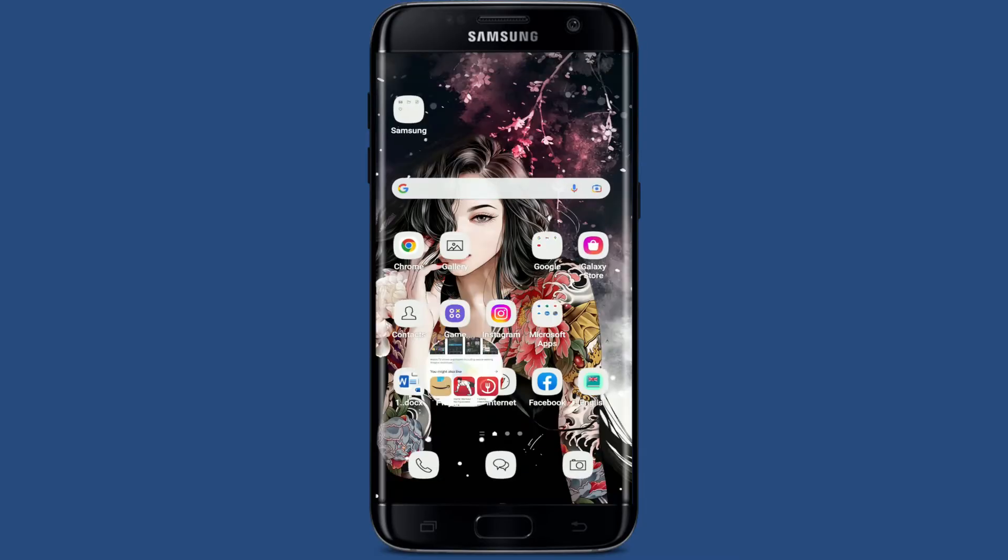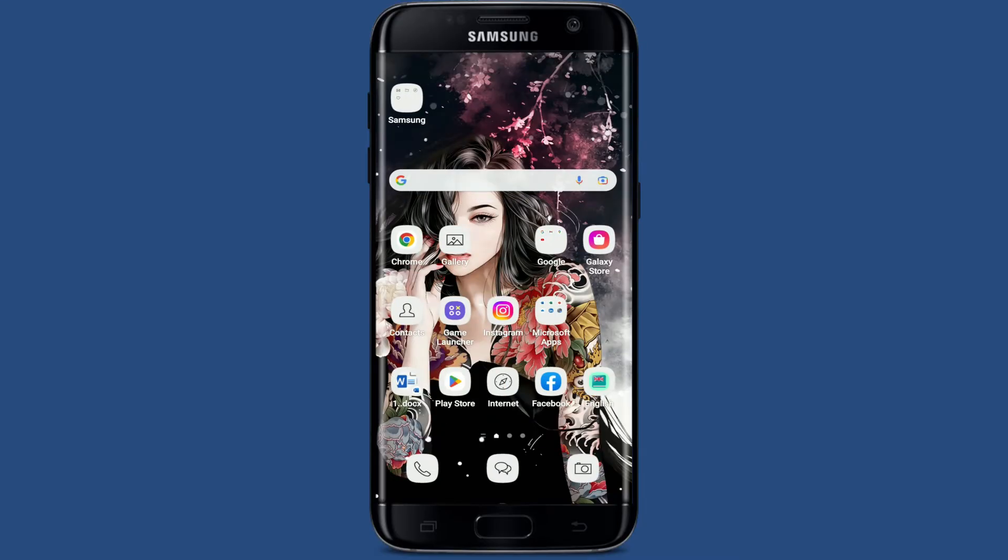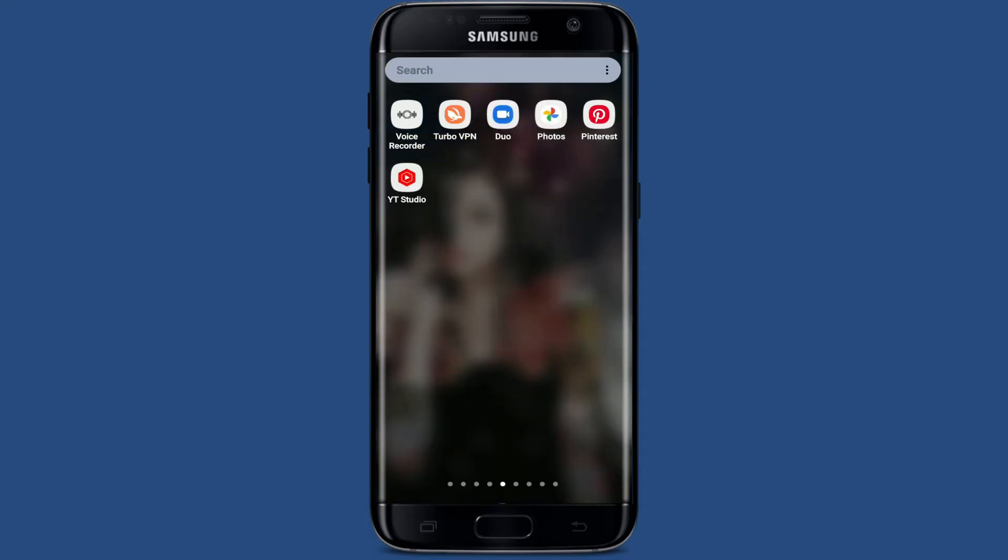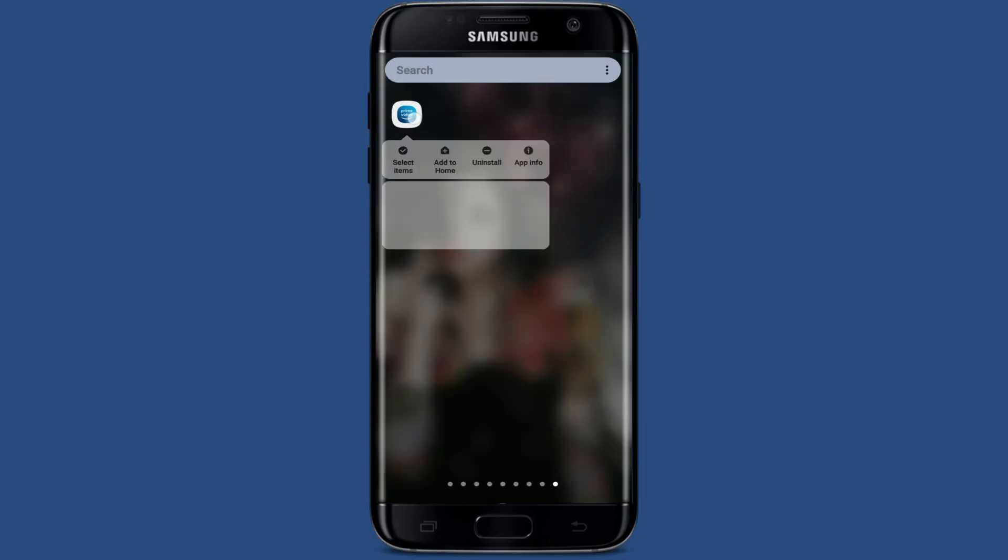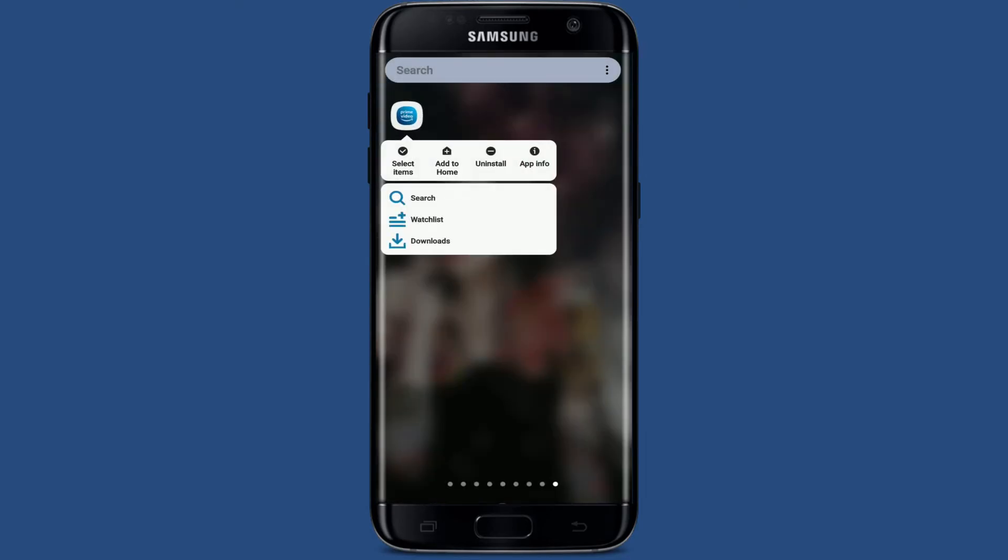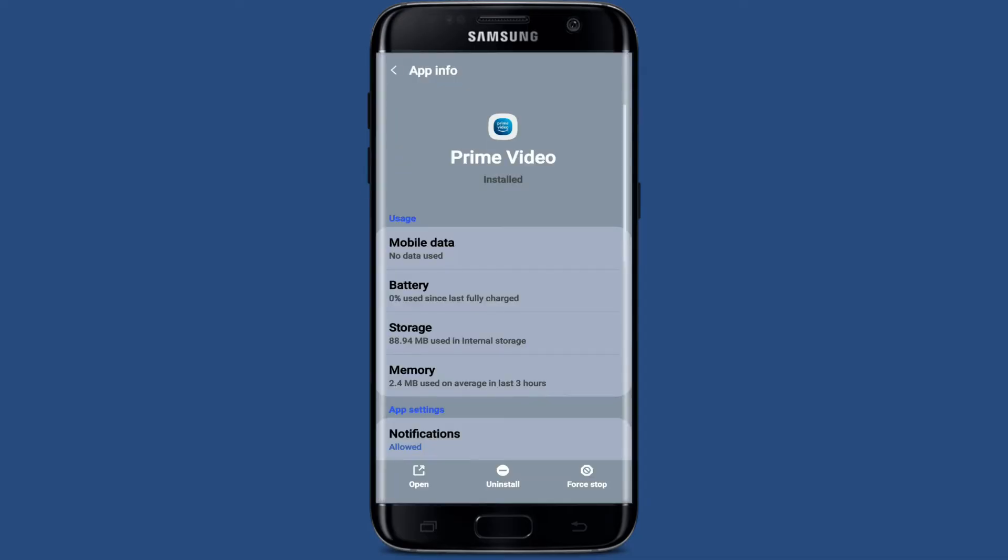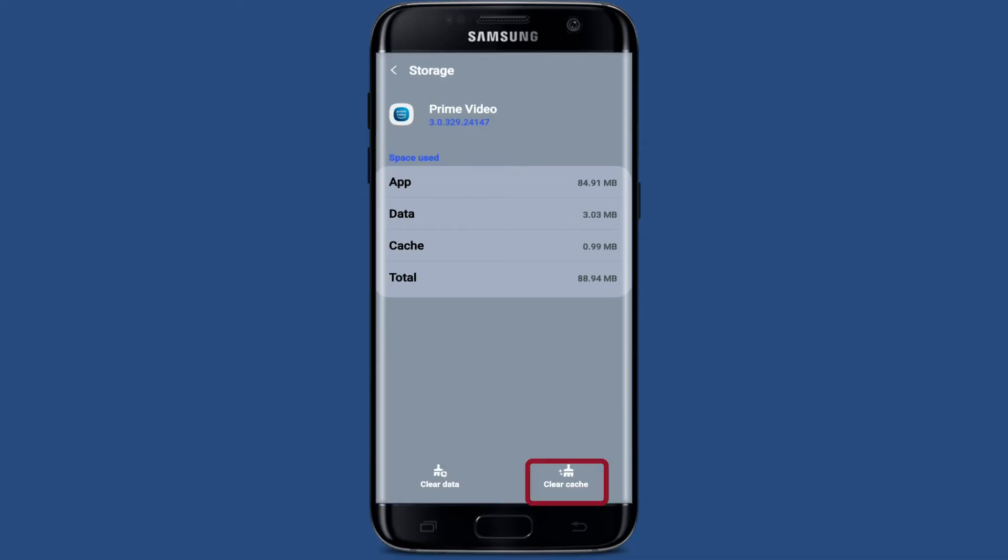If it still does not work, you can now clear Amazon Prime cache and data. Simply press and hold Amazon Prime application from the app drawer and tap on app info. From the app info page, tap on storage, then tap clear cache at the bottom right. This will delete your cache data from your Amazon Prime Video app.